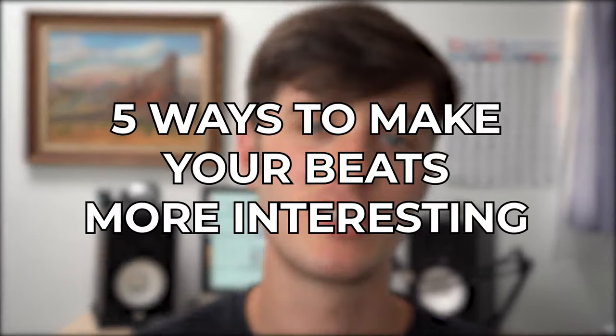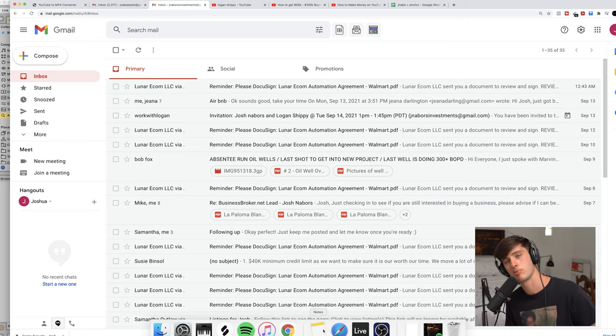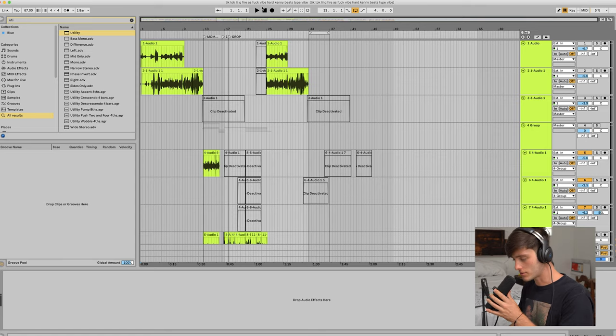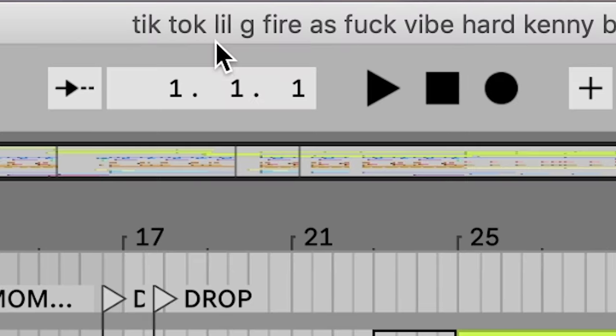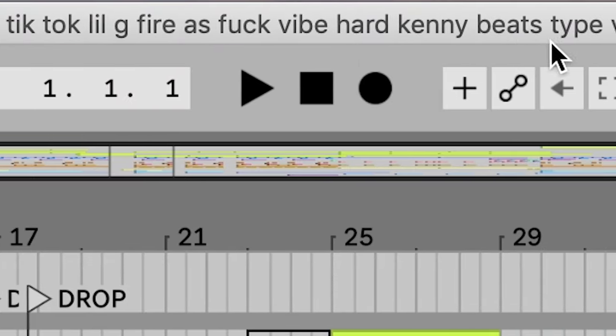What's up? Welcome to the channel. I'm Josh and today I'm gonna be going over five different ways to make your beats more interesting. Before we start, if you find any of this information helpful, make sure to comment and subscribe — it would mean a lot. I'm really trying to get to 100 subscribers, but no pressure. To show you how to make your beats more interesting, I'm gonna be using this project called TikTok Lil G Fires — a Kenny Beats type vibe.